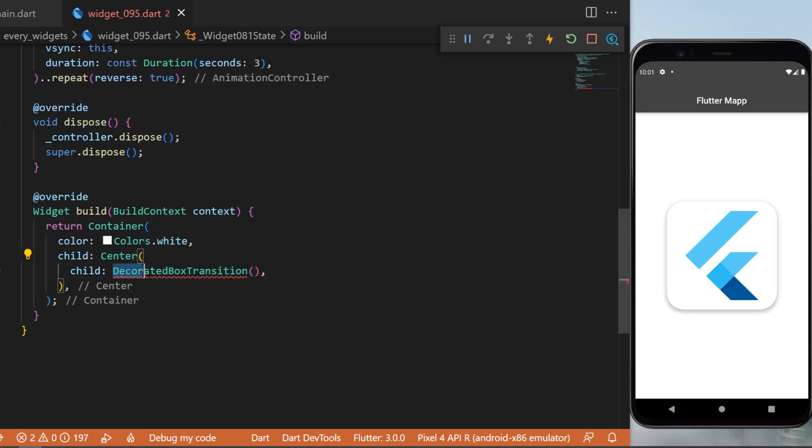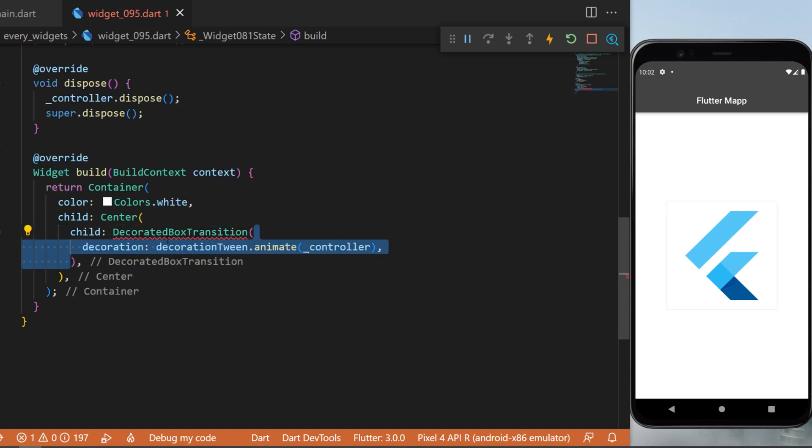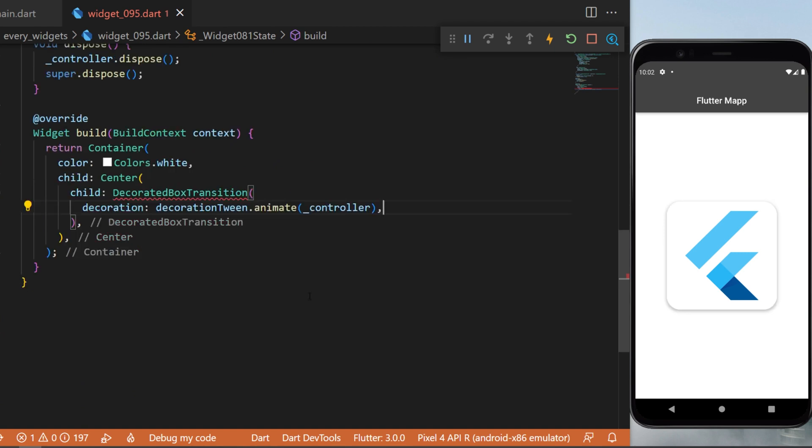Now it's time to create inside a center widget the decorated box transition. The decoration will be the decoration tween that we have created at the start - you can see it is this final decoration tween - and then you will say dot animate, and inside you will put the controller we have also created.